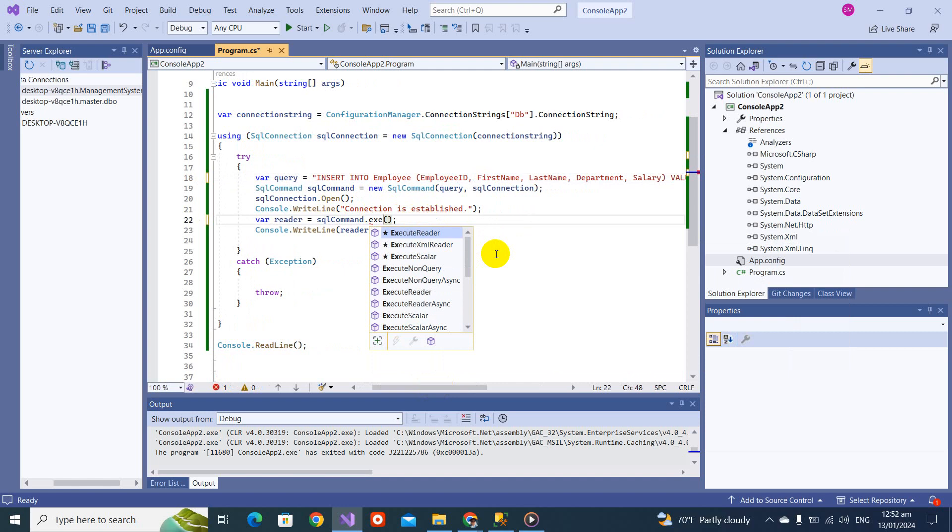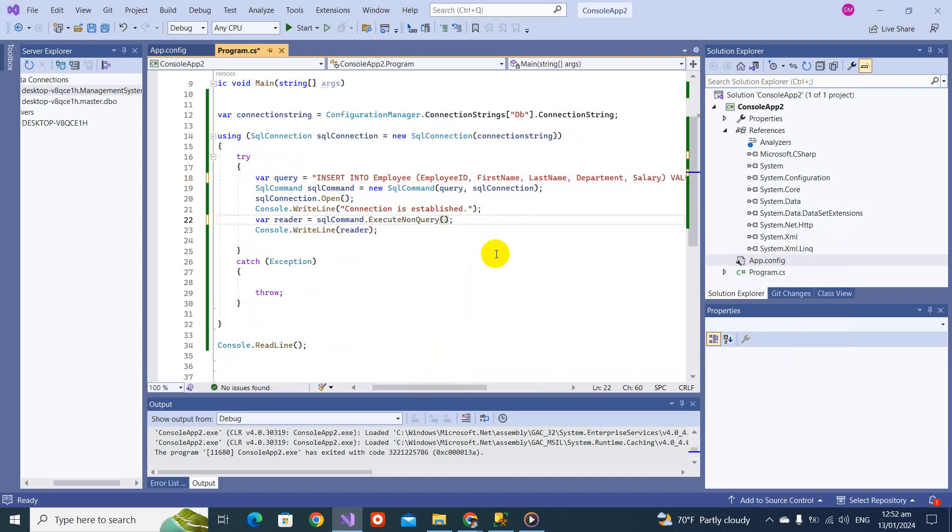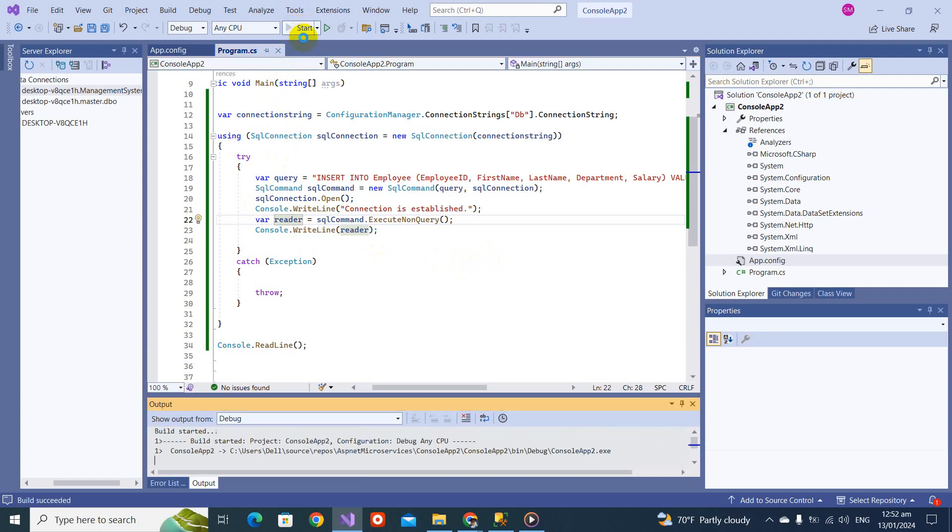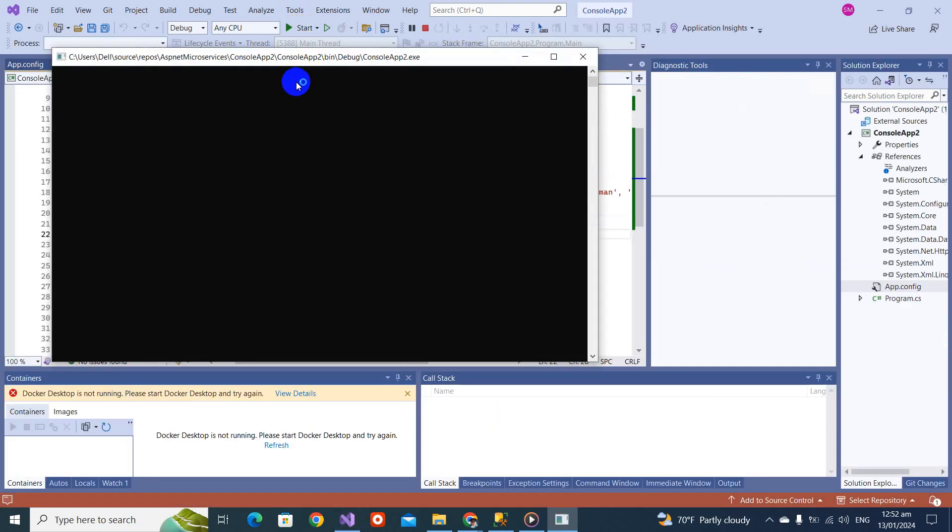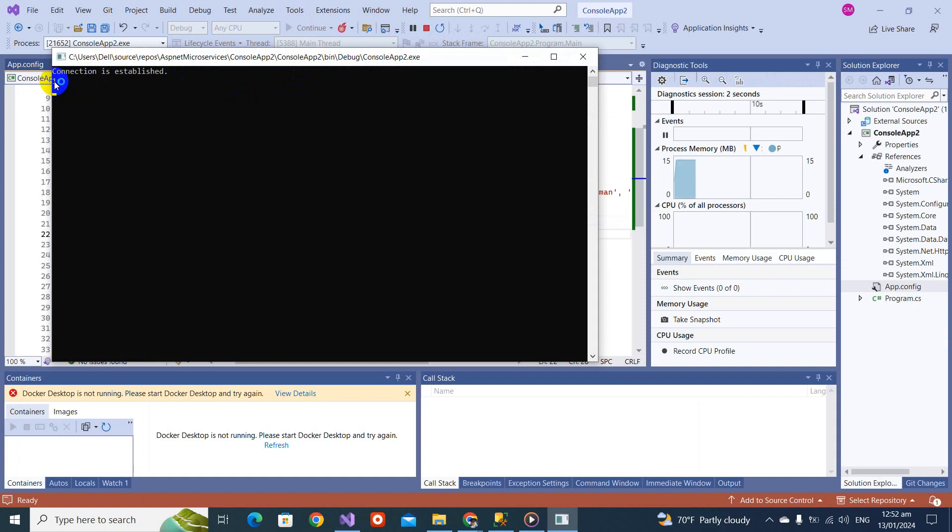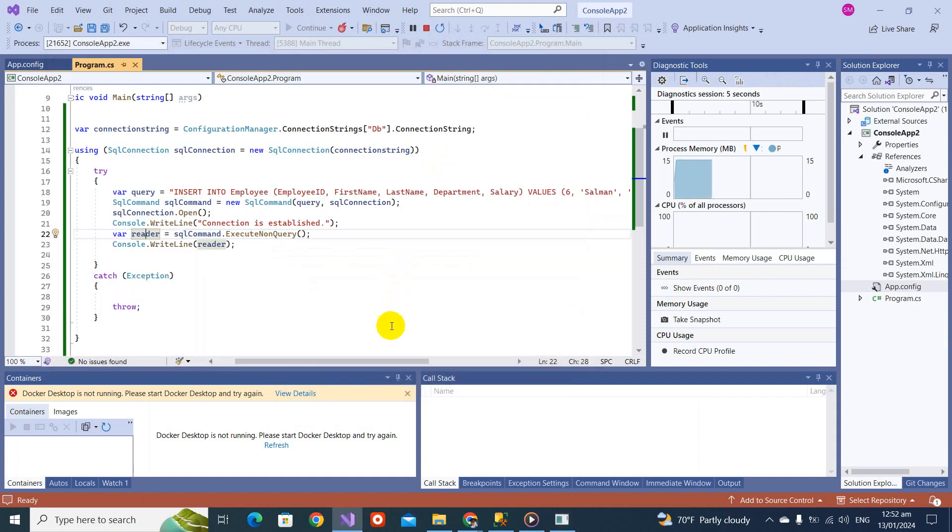Change it to six, change to my name, increase the salary to this. Then you have to just come here and change it to execute non query. It will tell you how many records have been inserted. This execute non query will hold it. Let's check it. Yes, it's telling us that one record has been inserted.